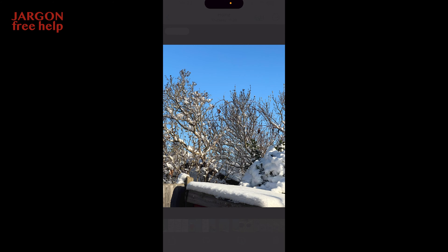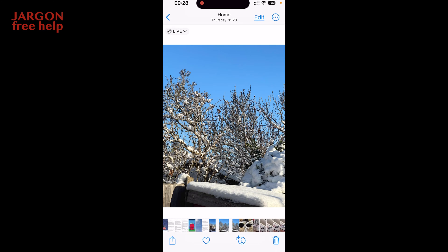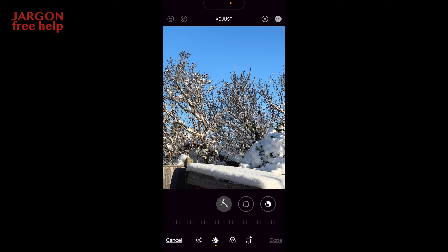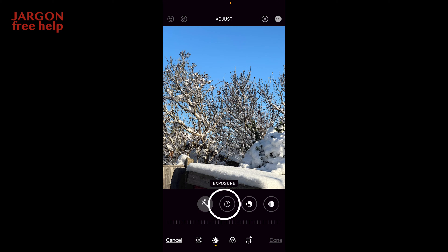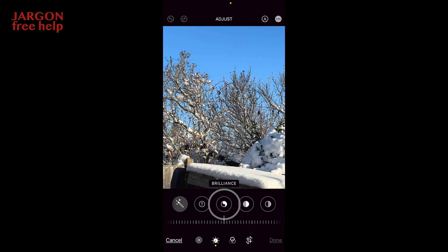So let's just see what happens. I'm going to tap on the photo, tap on Edit here, and you get your options. You've got your Auto button, which is quite useful, then you've got Exposure, and then you've got Brilliance. So let's use that — you've got your slider down at the bottom here.